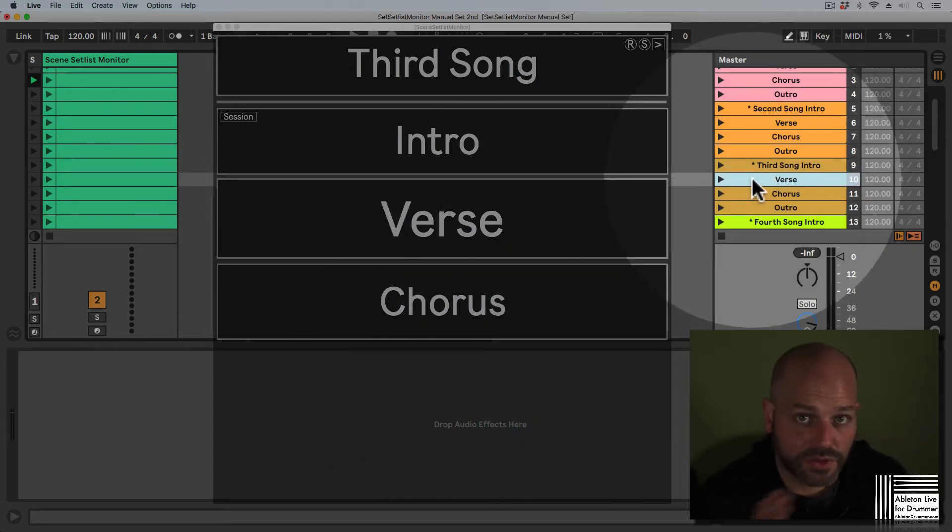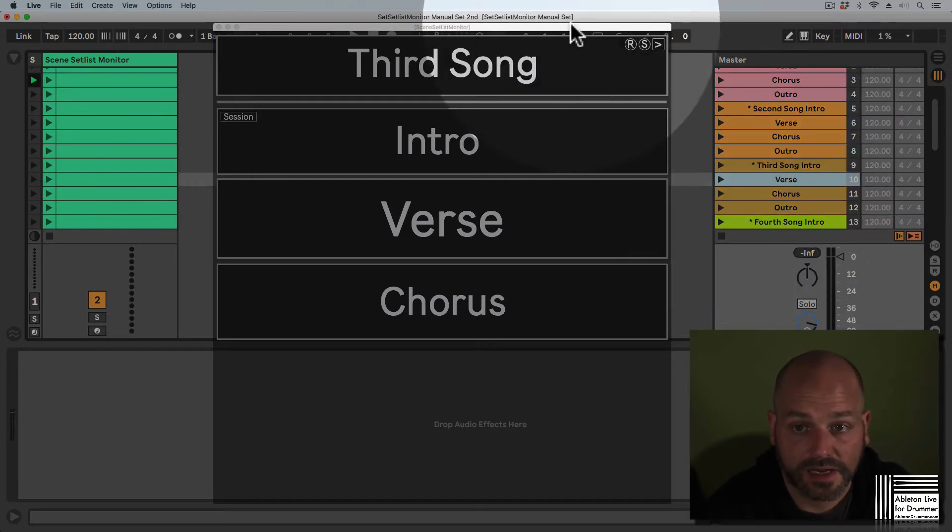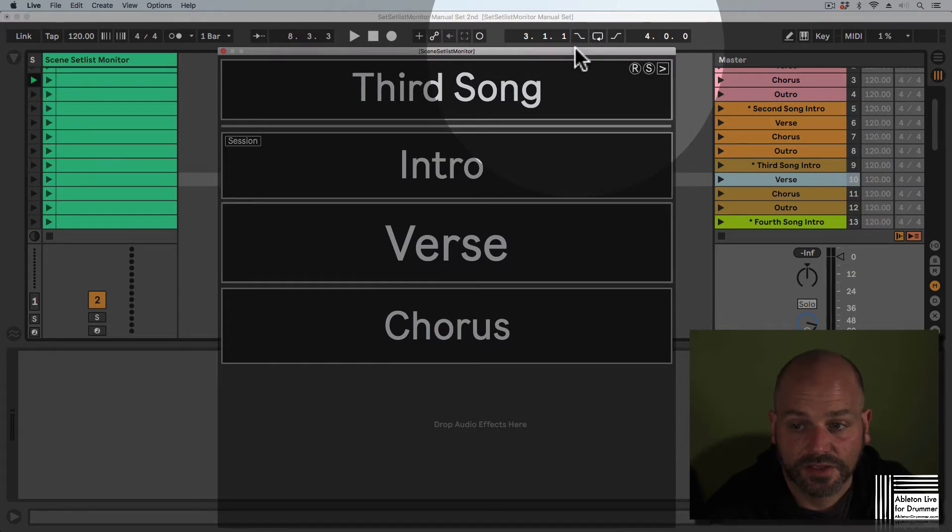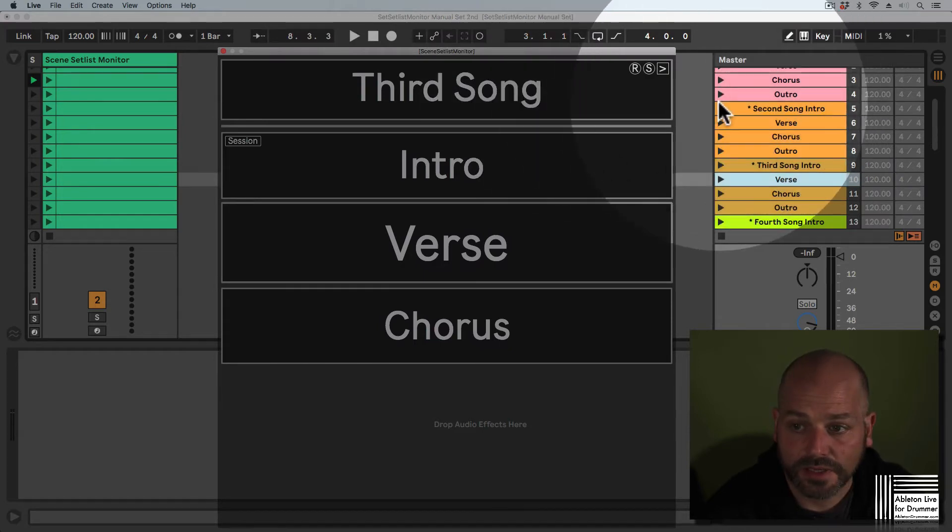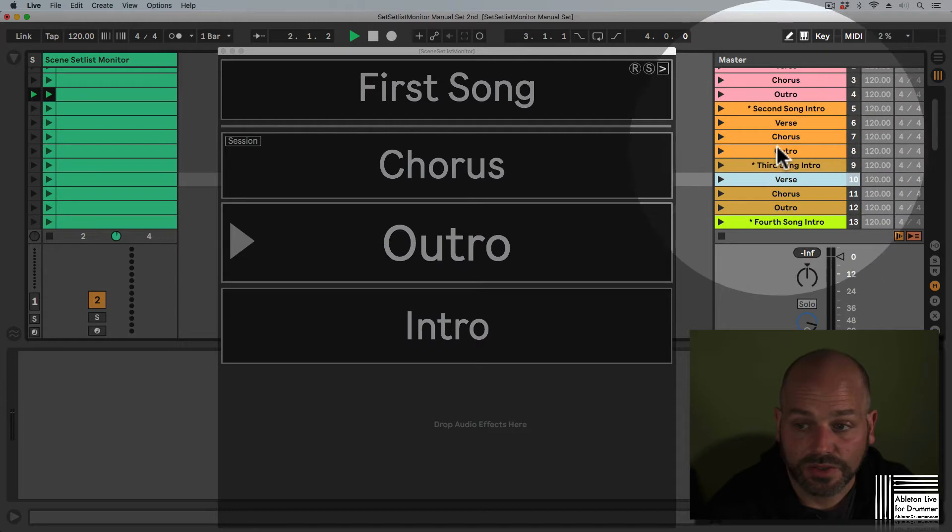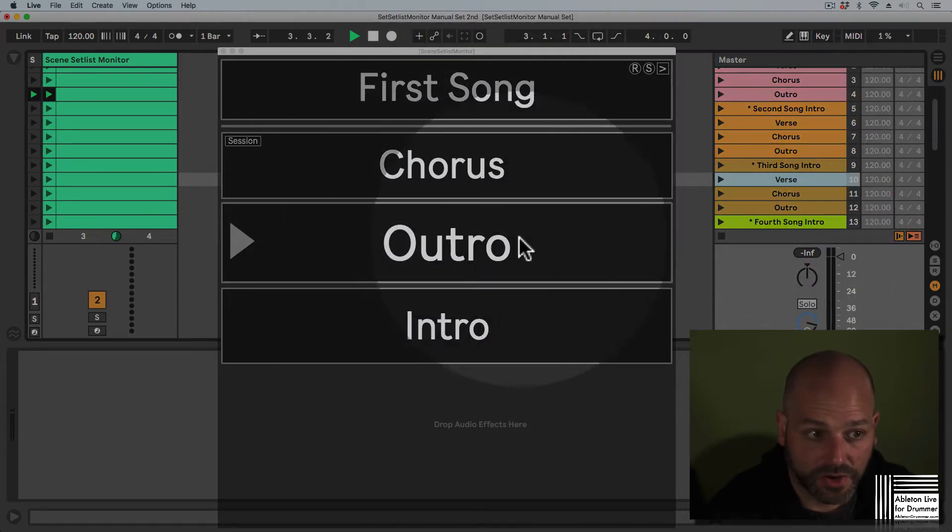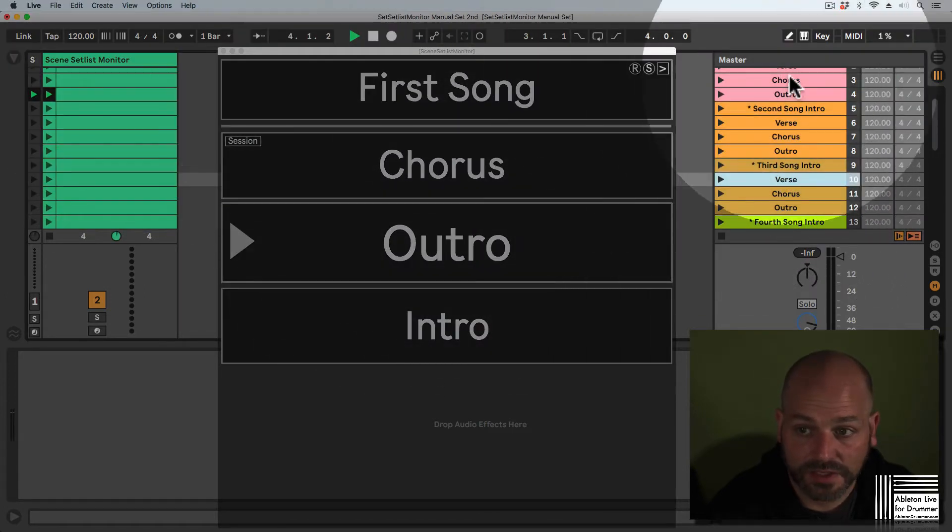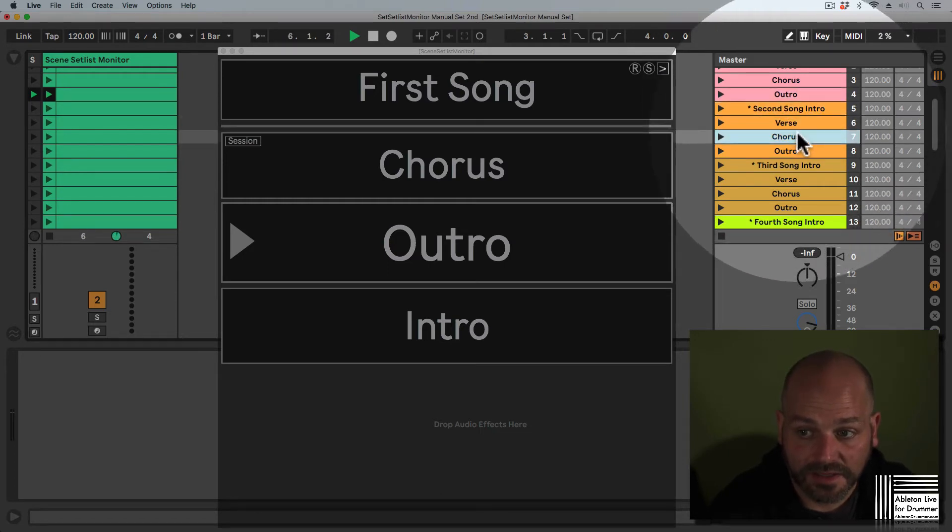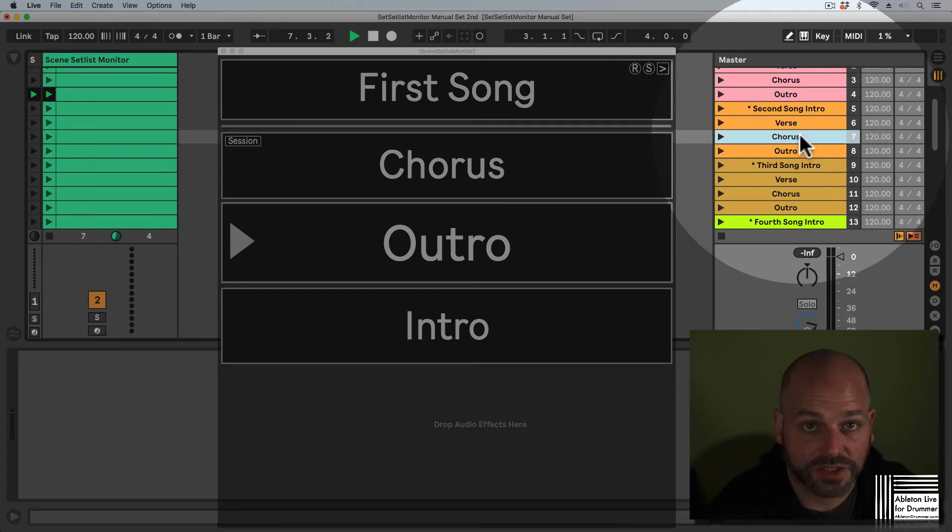There are two modes depending on whether the transport is running. If you select a scene and press play, this is the currently showing scene, and when you select other scenes, nothing changes in the monitor window.